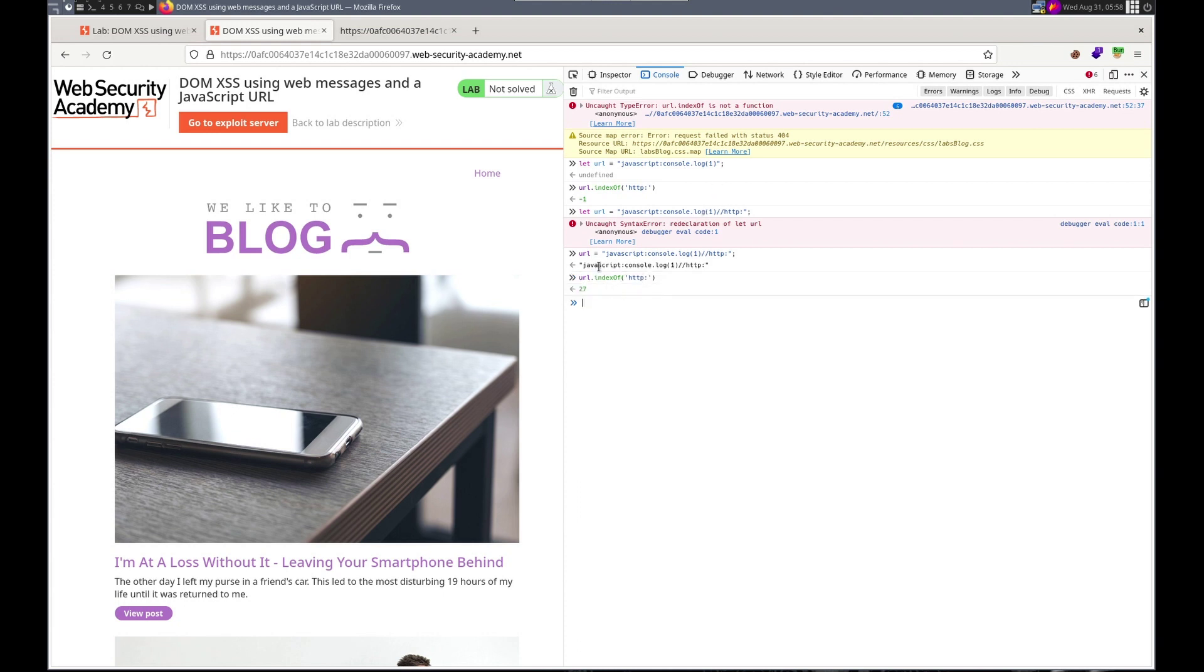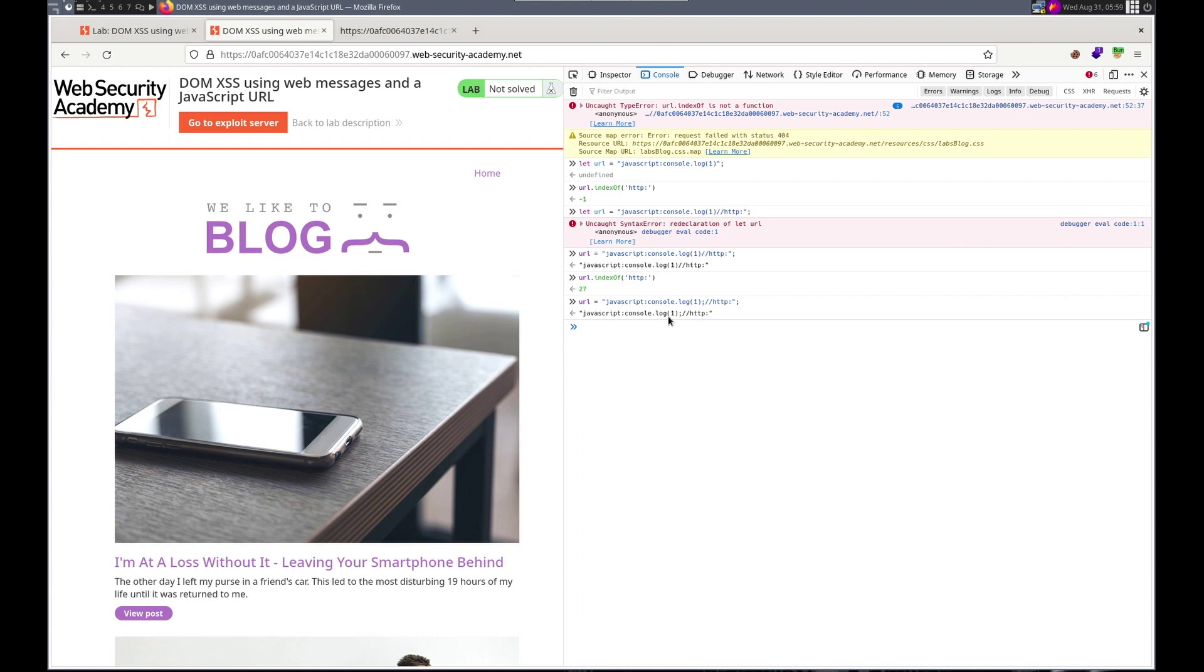And this should still work. I imagine console.log. Maybe a semicolon. I think that will work.